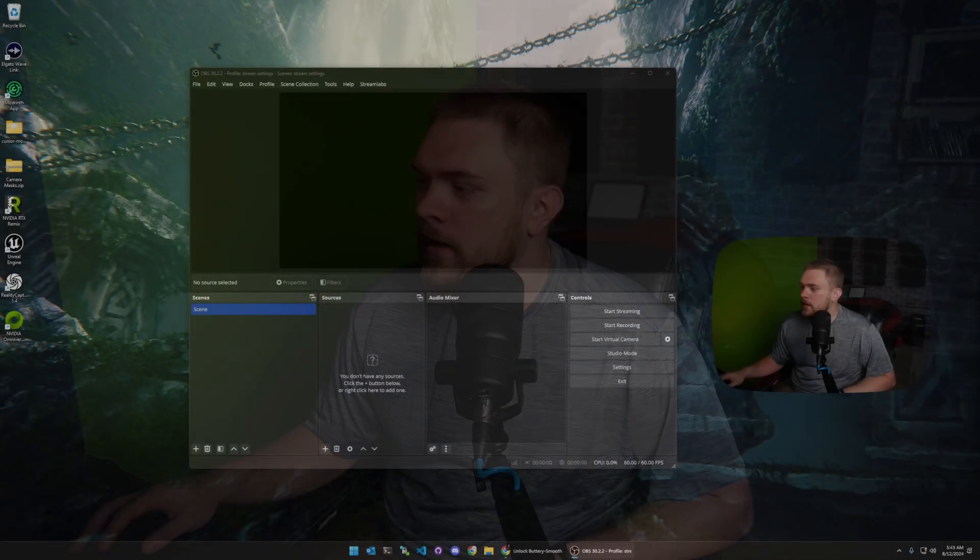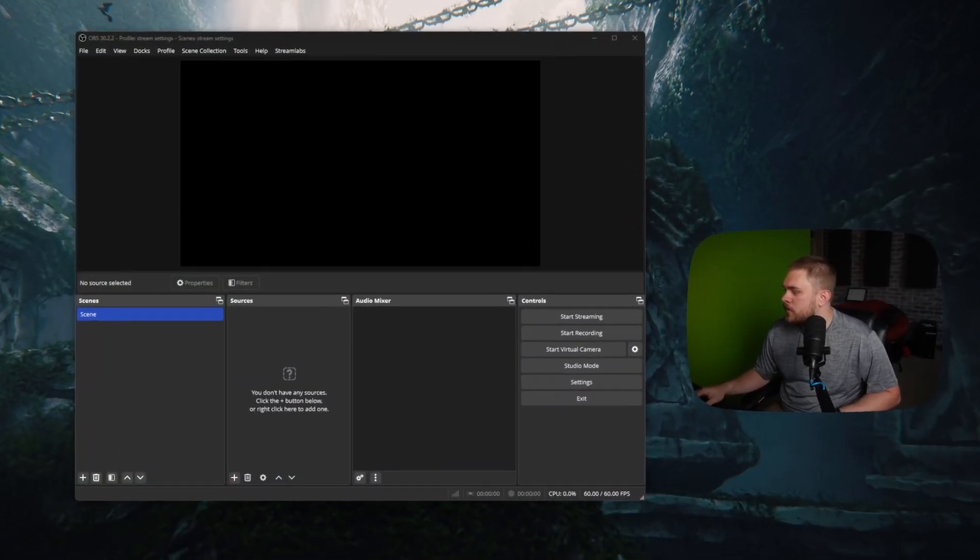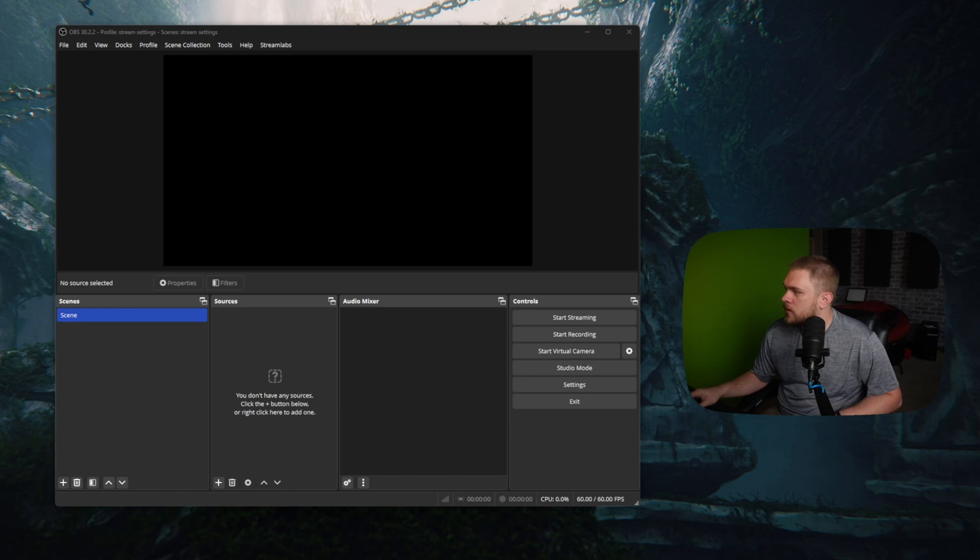What's going on guys? Chad here from howtotech, the channel dedicated to helping you take your tech to the next level. And today we're going to be covering the best settings for OBS for streaming to Twitch. So if you guys want to stream on Twitch, well, here we go.